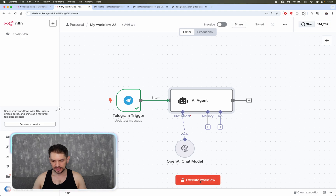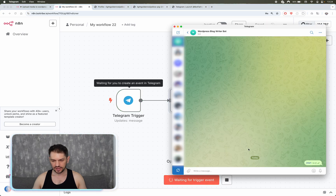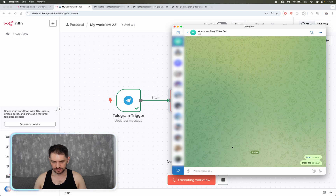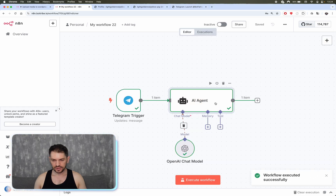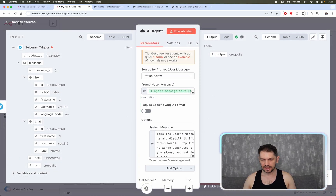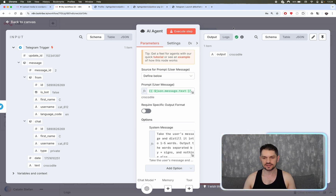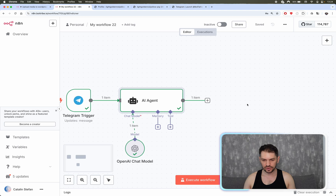Save and execute the workflow — let's send 'crocodile' as the test message. The agent is working and outputs a single word — 'crocodile' — because the user's message was very simple. Next up we need to create the Google search request.